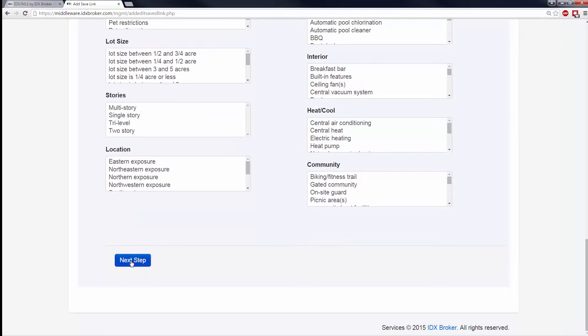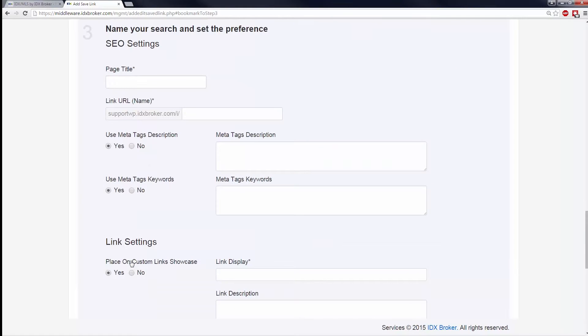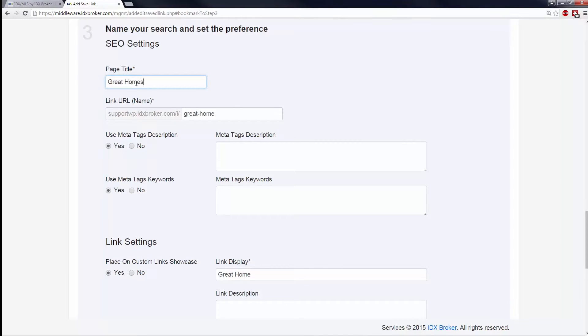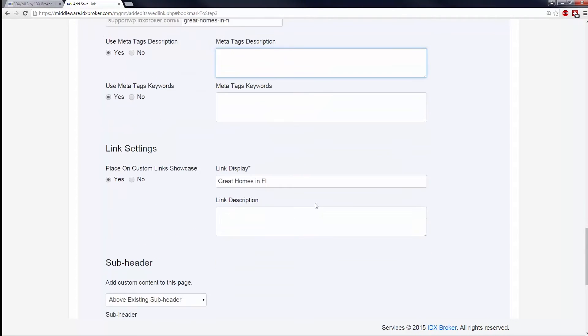You can set a custom page title, link URL, and set custom meta tags for this unique set of search results. You can also add a sub-header to this page to make it even more unique and engaging. You can add this later if you wish to simply save the link for now.